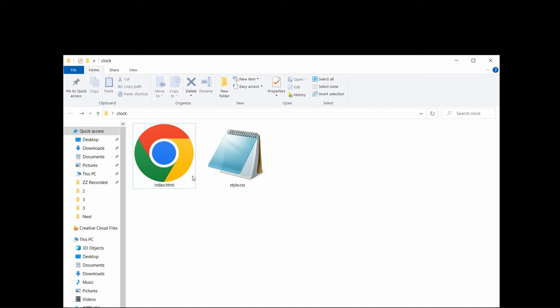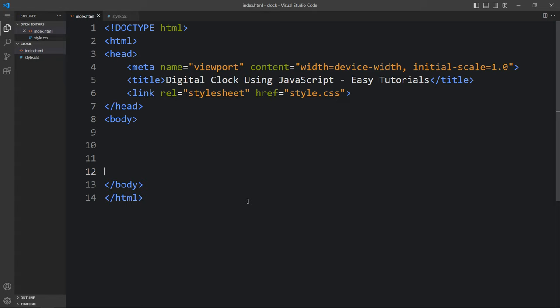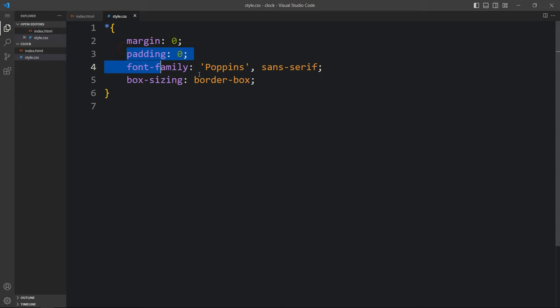Here I have this folder, and in this folder I have added one index.html file and one style.css file. Let me open these files with my code editor, which is Visual Studio Code. You can use any code editor. This is the HTML file where I have added the basic HTML structure, and this is the CSS file where I have added the margin, padding, font family, and box sizing — CSS properties applicable for all HTML elements.